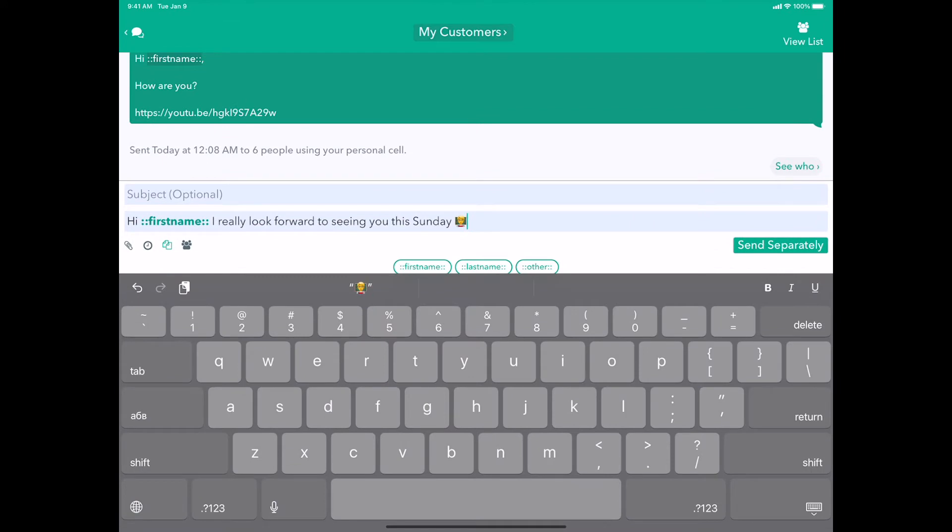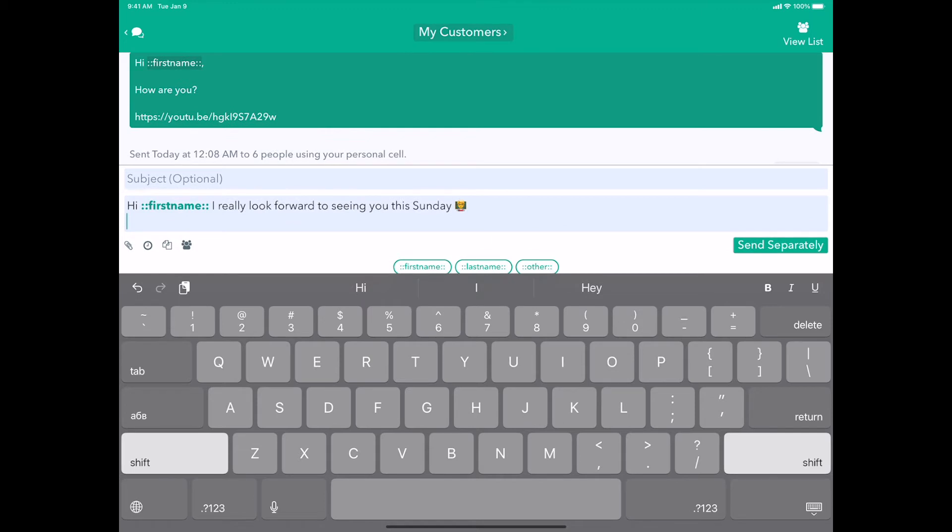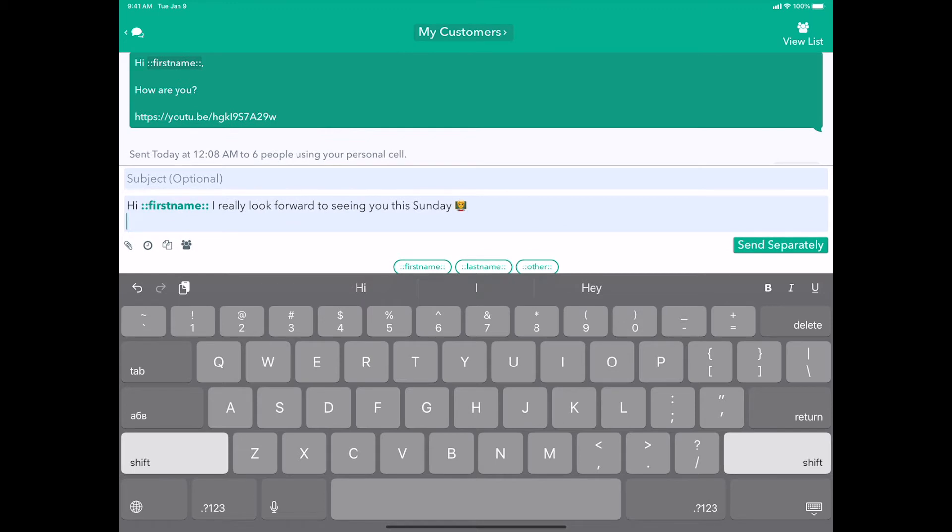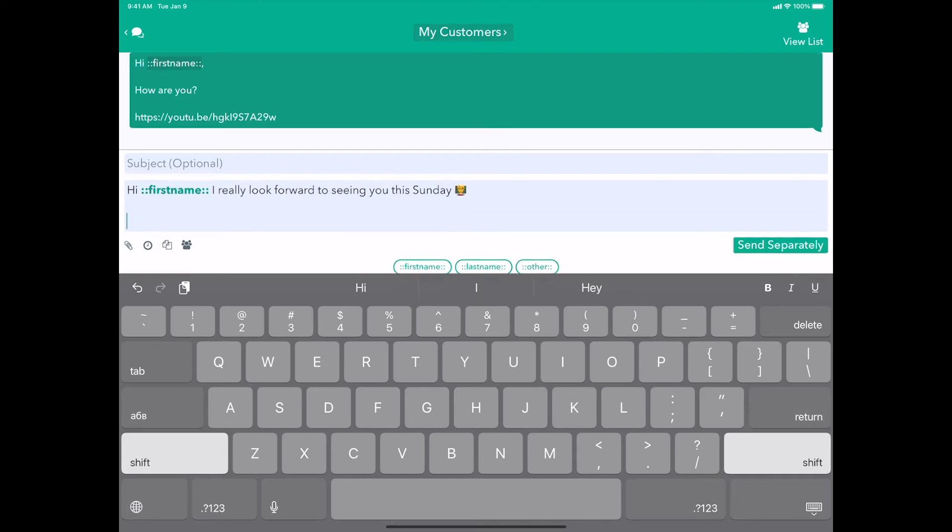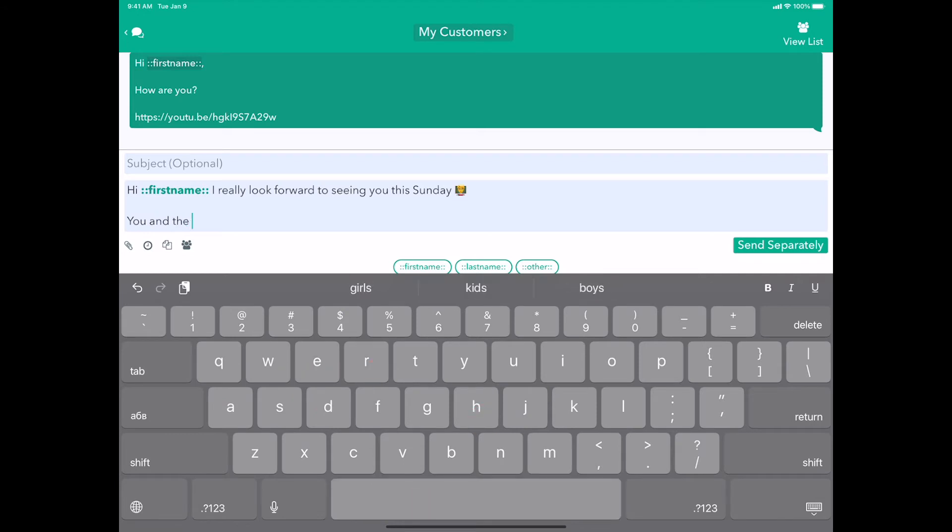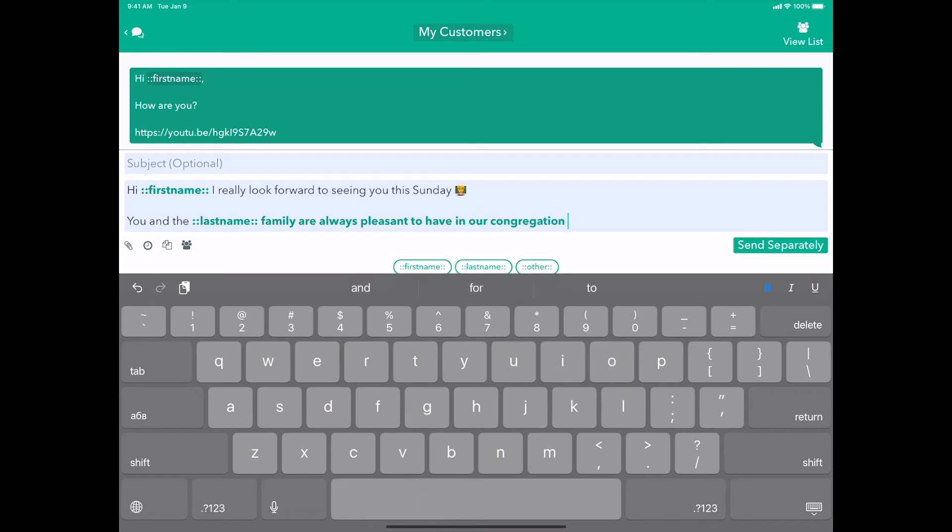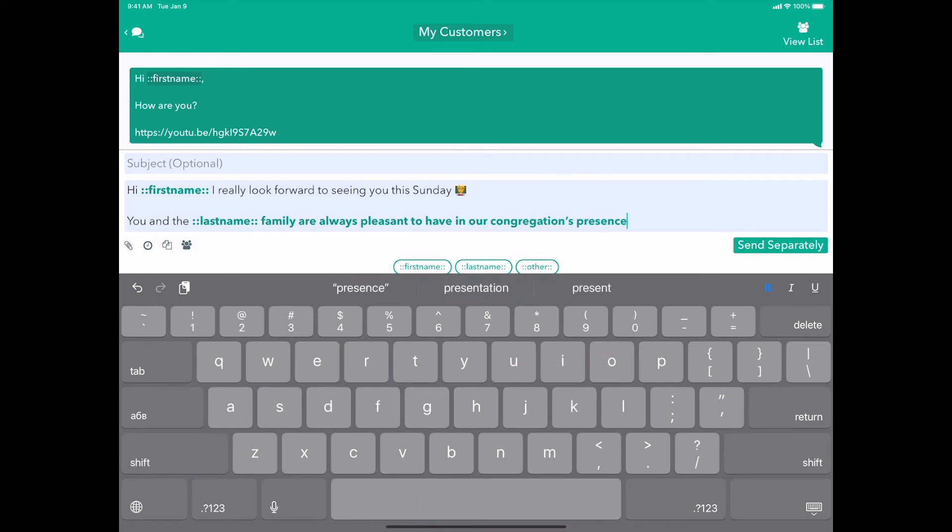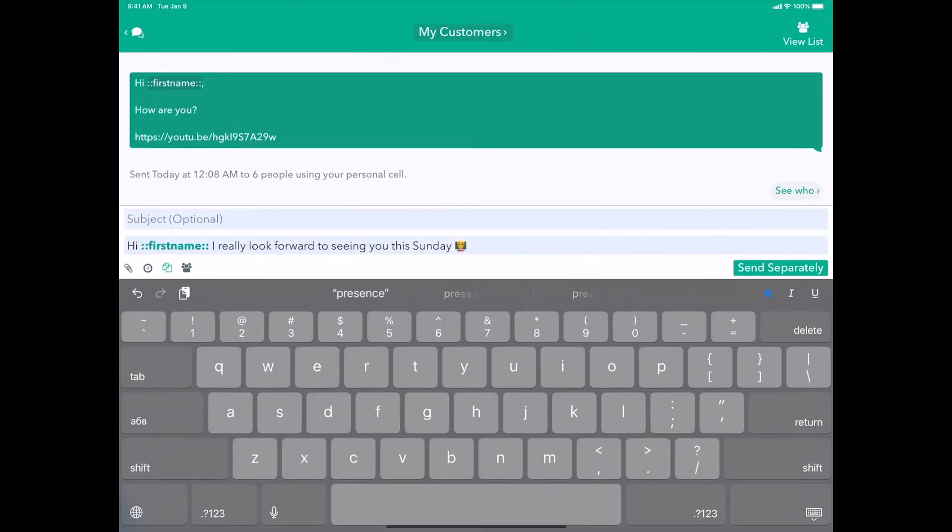Let's go ahead and change this around a little bit and watch what happens when I add a new line. You'll see that this button changed colors. That's because we no longer have this particular template saved. Let's keep adding to this and save this to a template. You'll see again that we could save this right here to a template.